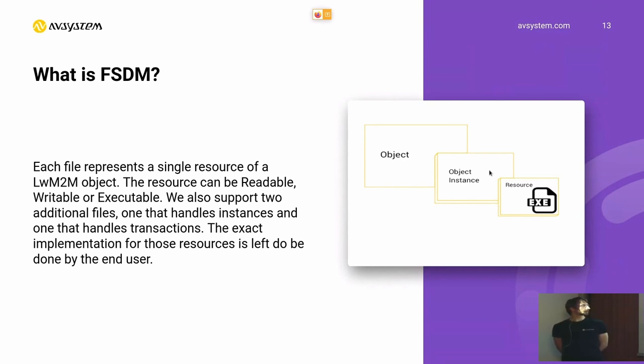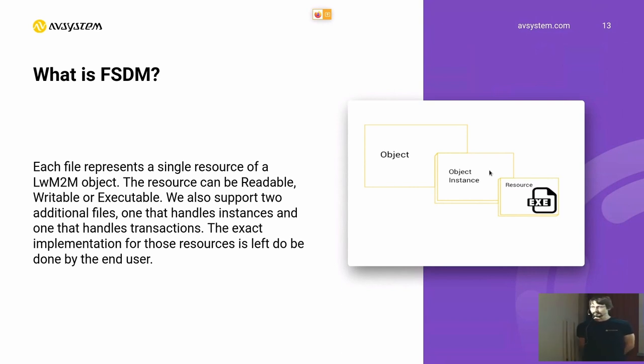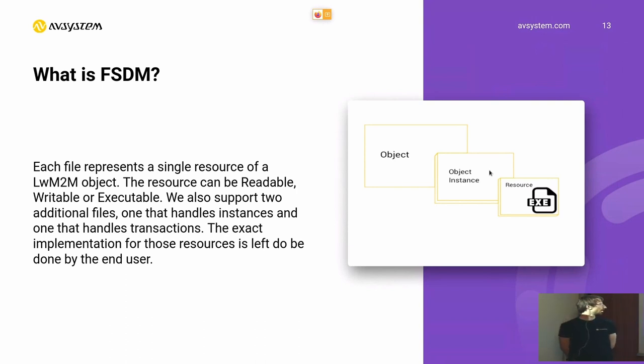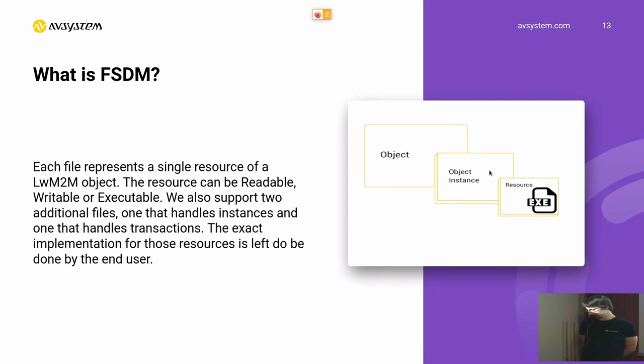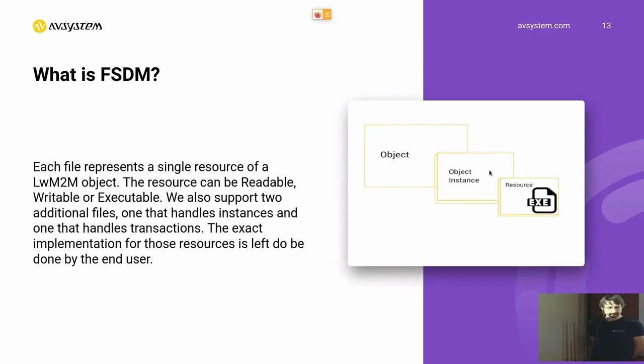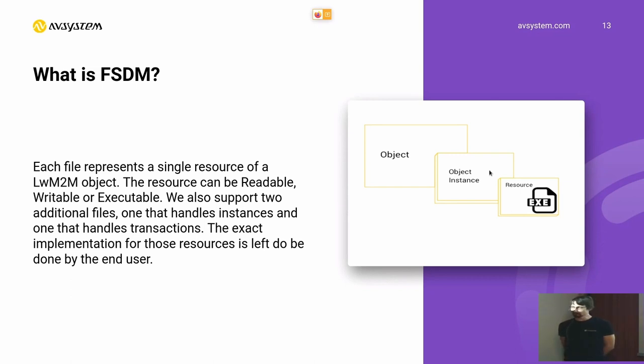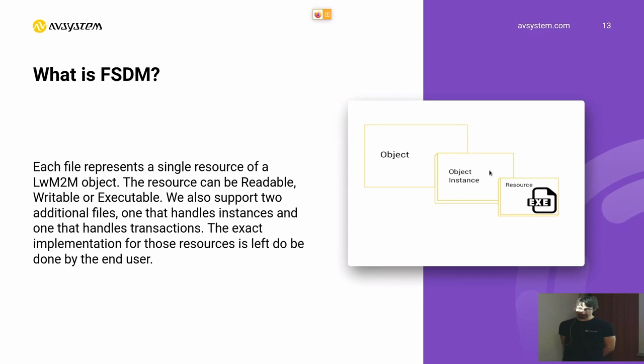Additionally, we support two files that handle multiple instances in this data model and that handles transactions. I won't be coming in depth into the transactions in LWM2M protocol, but it's a mechanism that allows us to be sure if we're writing more than one resource at a time, that if a write to one of those resources will fail, the device will fall back to a previous state of the data model.